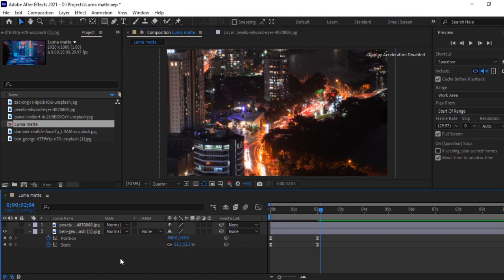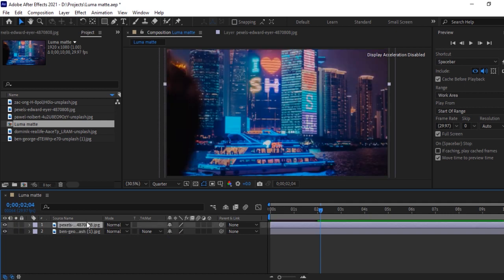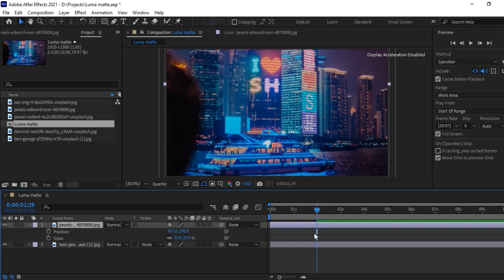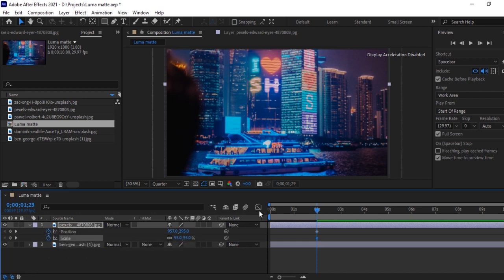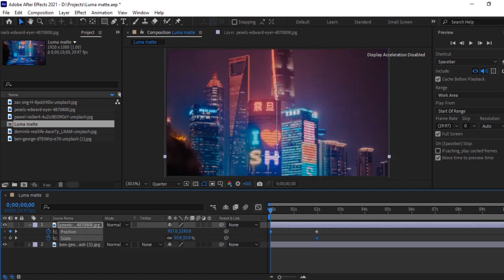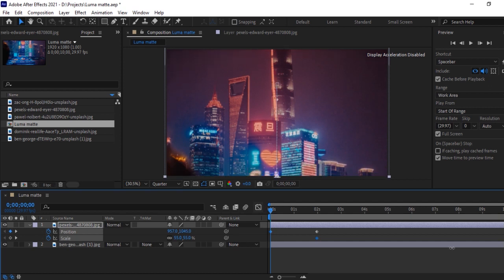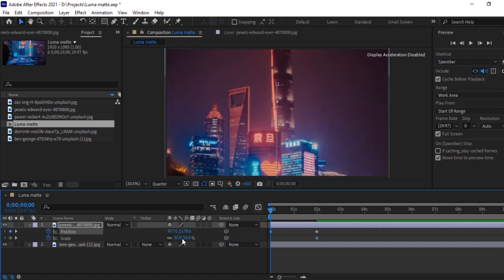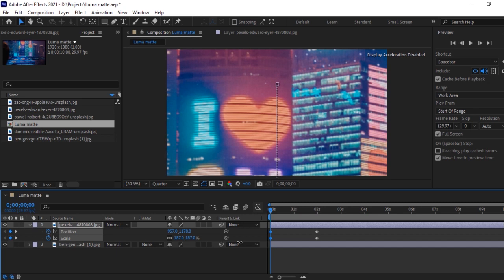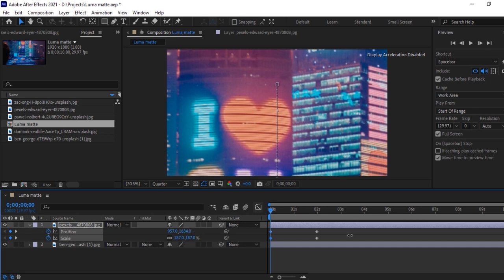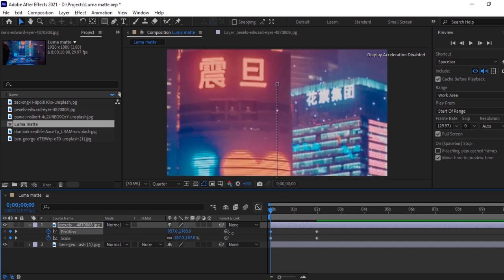And now the animation for this image is over. We will now animate the next image. Let's turn on this icon. Follow the same procedure for animation. Select and hit S and then hit Shift-P at two seconds. Give keyframe and come back to zero second. Increase Y position and increase scale size. Let's set this position and scale so that it looks better.